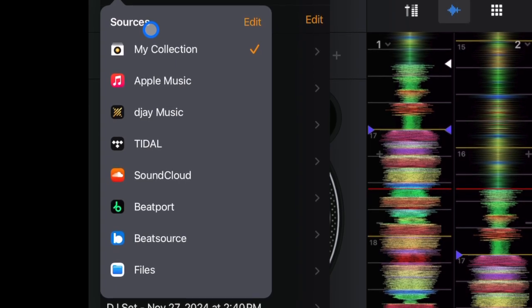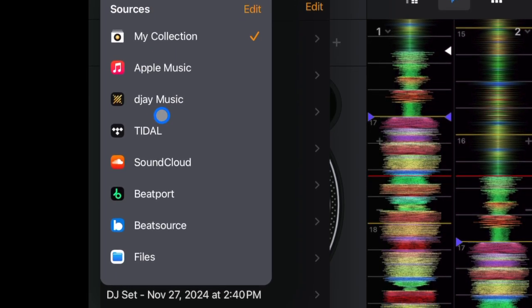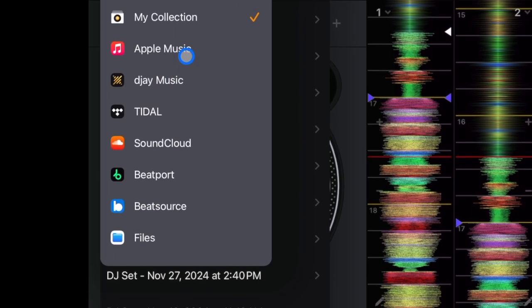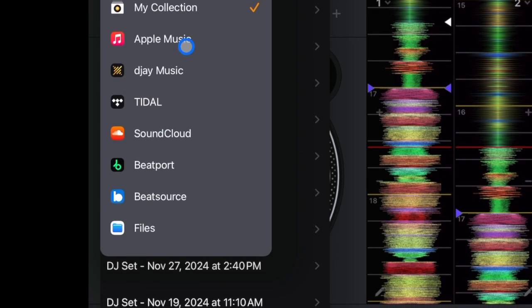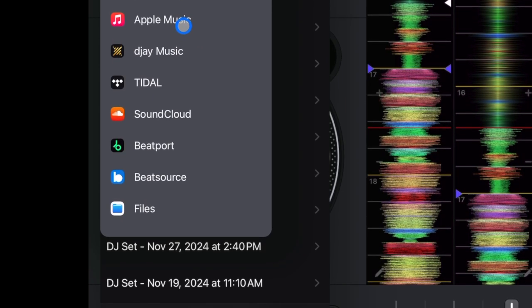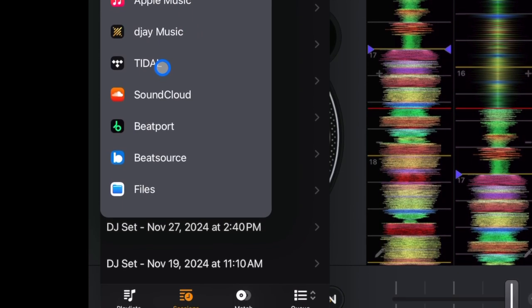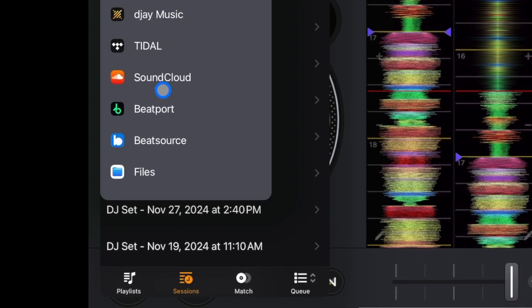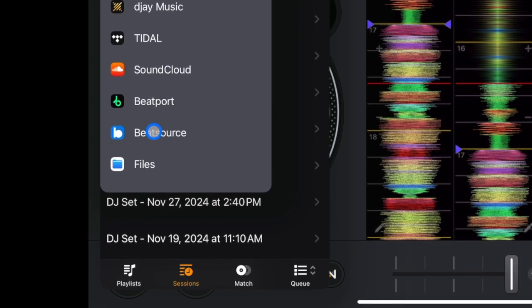The streaming services that are integrated are Apple Music, which is the most recent one — a lot of people were waiting for that — Tidal, SoundCloud, Beatport, and BeatSource. I recommend finding which streaming service is best for the style of music you DJ with and the songs you'd like to play. Or if you're already signed up to one of these before you started DJing, you could just use that.